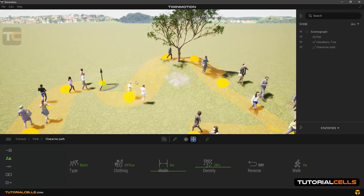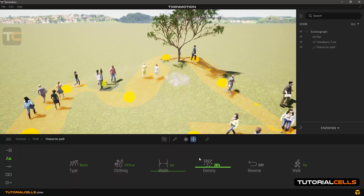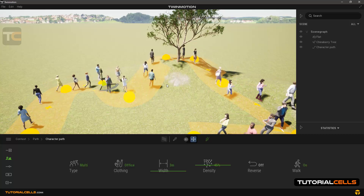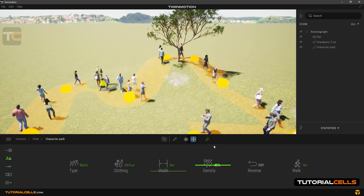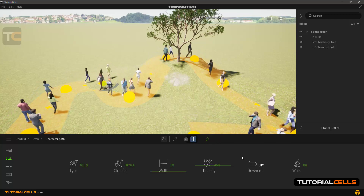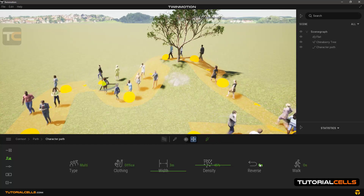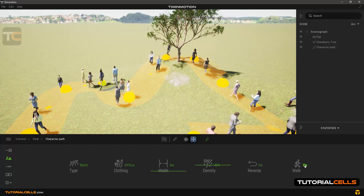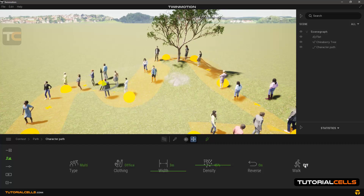In the 'Width' section you can increase the width of the path. In the 'Density' section you can control and increase the number of people on the path. In the 'Reverse' section you can change the direction people are moving, and in the 'Walk' section you can specify whether people stand or move by toggling it on or off.